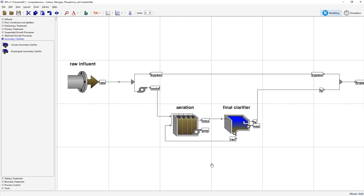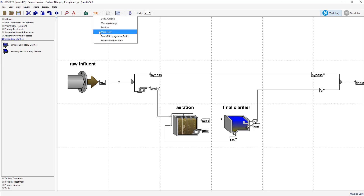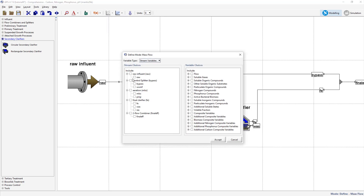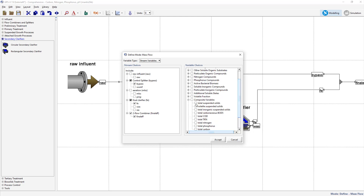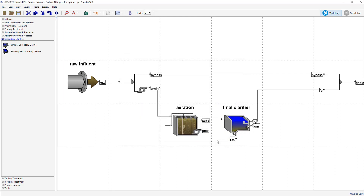We will now define the mass flow of the effluent solids. This is simply the effluent suspended solids multiplied by the effluent flow rate. From the Define Wizards menu, select Mass Flow from the available options. In the Stream Choice Panel, select Bypass, FE, and Final F. The only variable of interest is the total suspended solids. Select this from the Variable Choice menu under the Composite Variables heading. Accept this form and save your model layout.